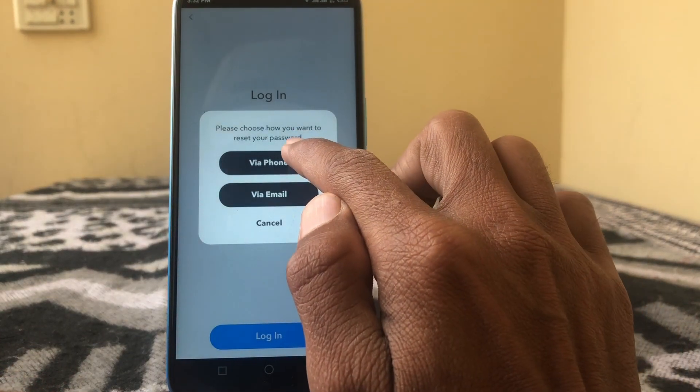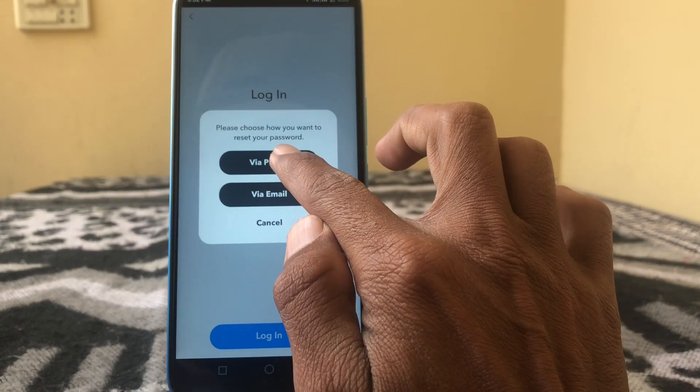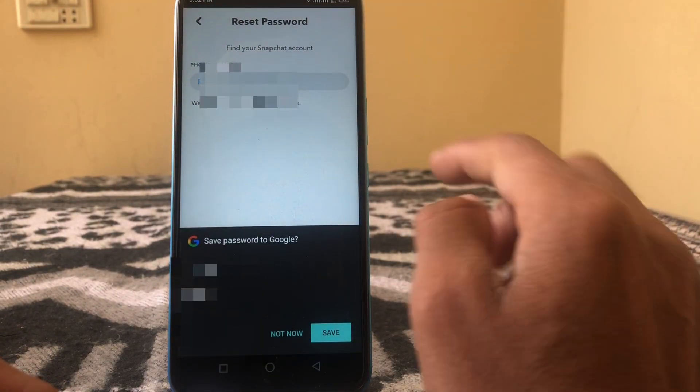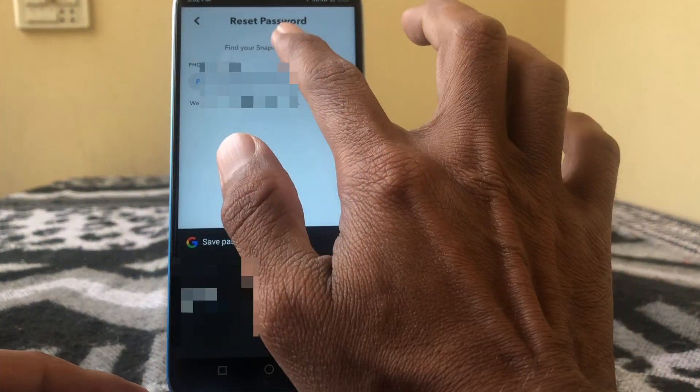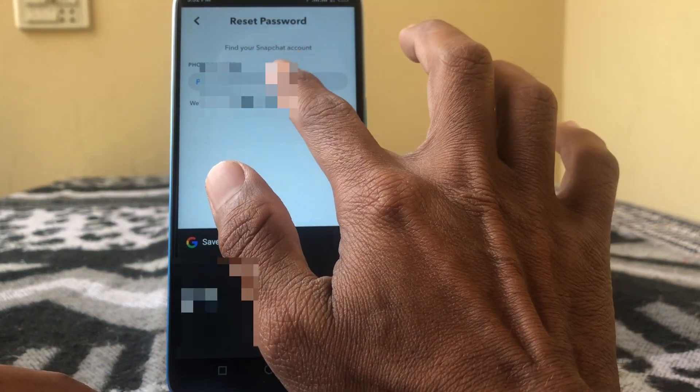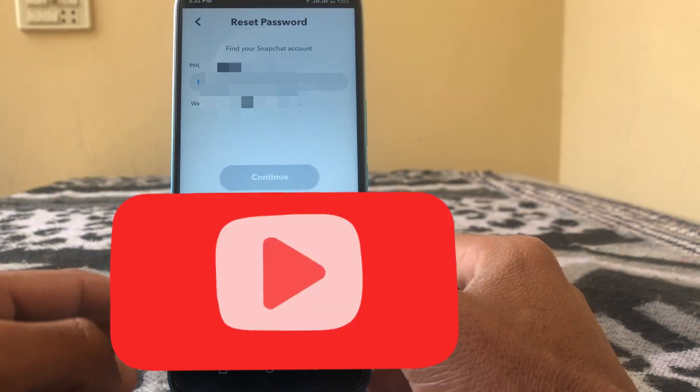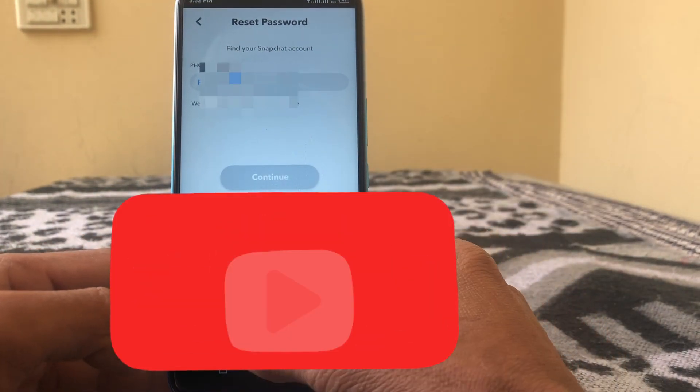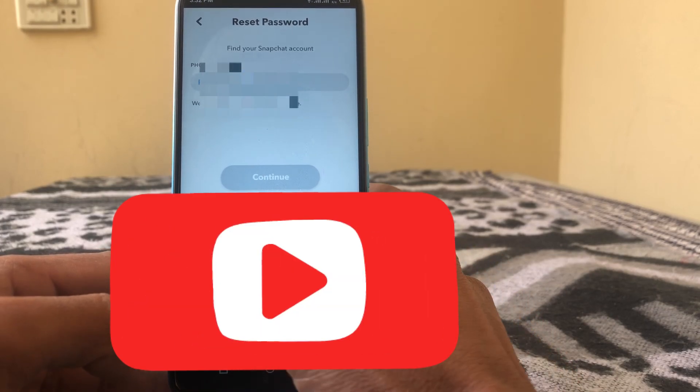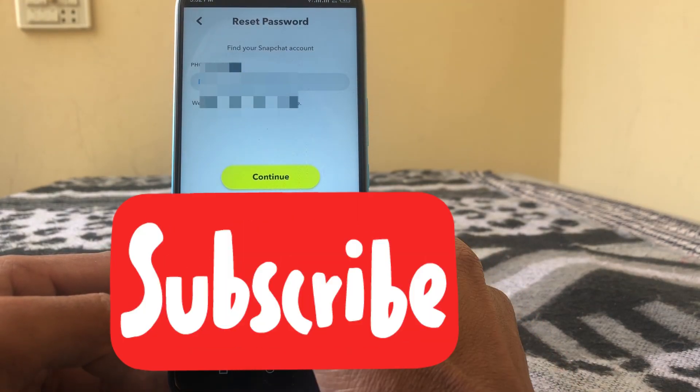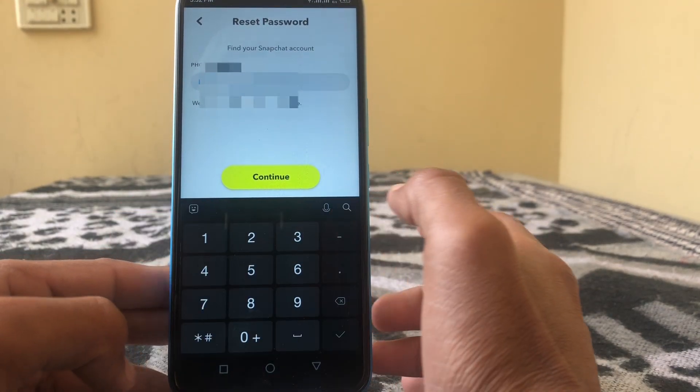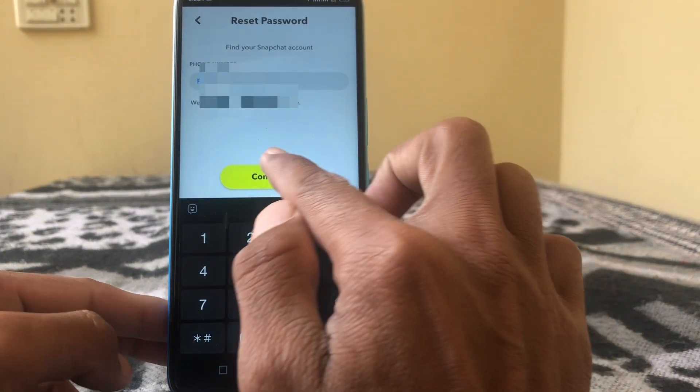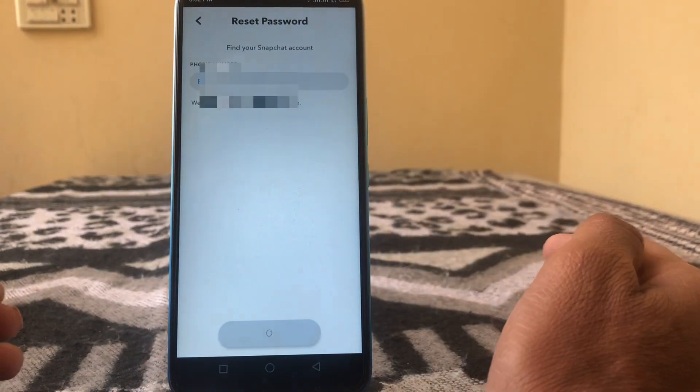Put your phone number here which is related to your Snapchat account. After that, simply tap on continue.